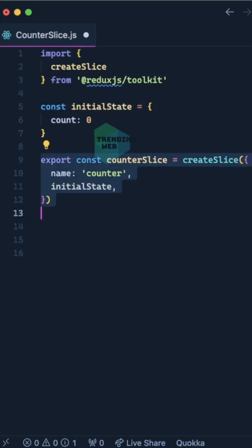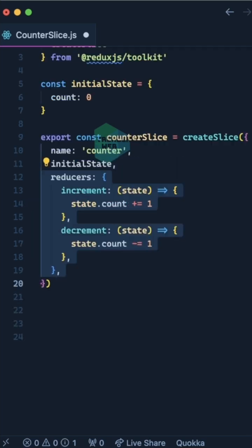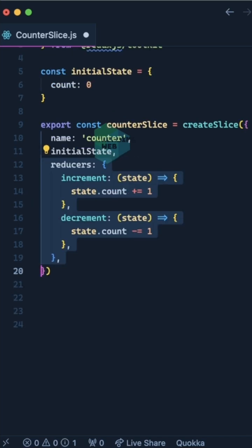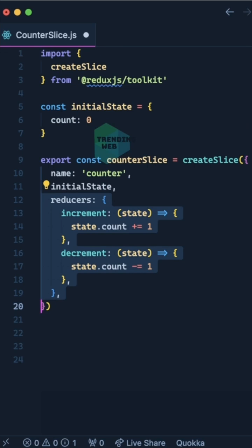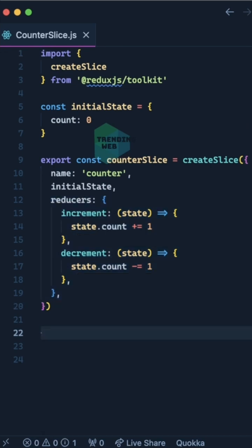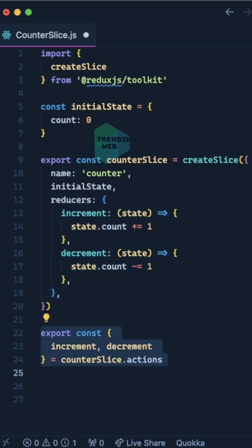We'll define counterSlice, which will be equal to createSlice. It expects an object as an argument. We'll give it a name key with value 'counter', the second argument will be initialState, and the third argument is reducers, which will be an object. Inside that object, we'll define the functions that will mutate the state. After that, we'll export increment and decrement from the actions of counterSlice.